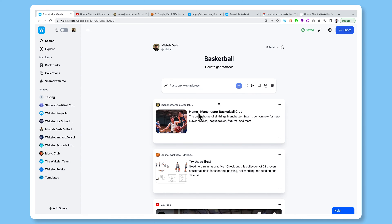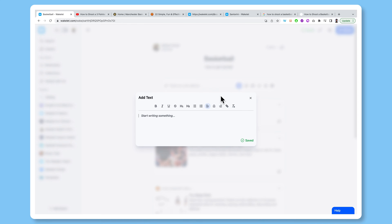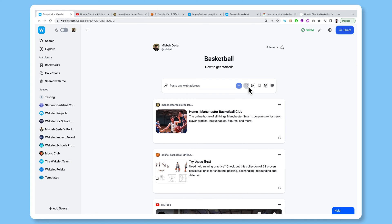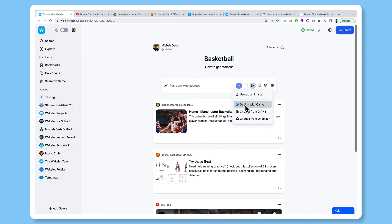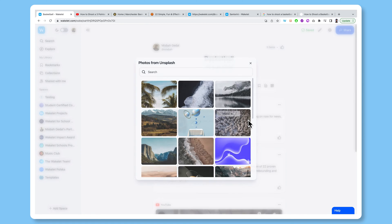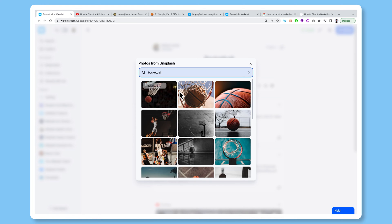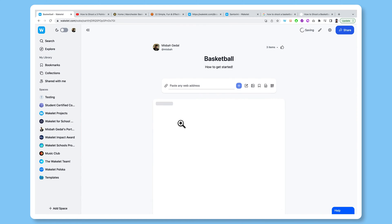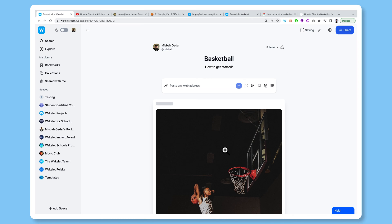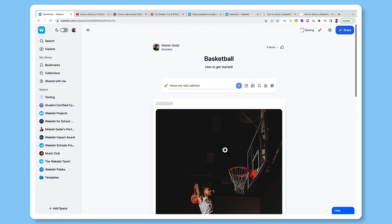Now, on top of just saving links, we also have a really cool bunch of integrations that you can use on Wakelet. I can add text as well. I can bring up images, and I can add an image from Canva, I can choose a GIF, I can choose some really beautiful high definition images from the Unsplash library as well. So if I just search for basketball there, it will bring up some really cool pictures that I can use. And I can use those for cover images if I wanted to.